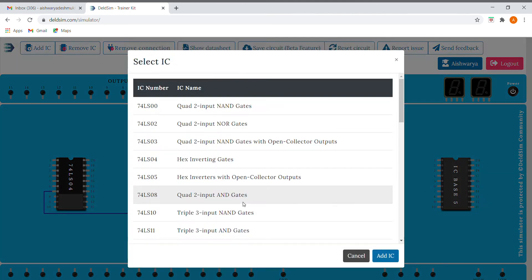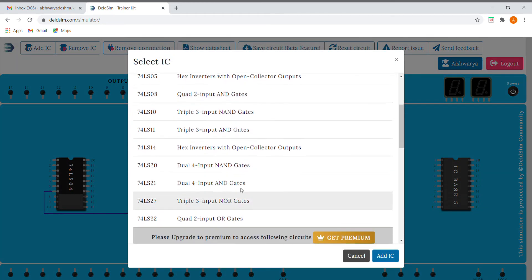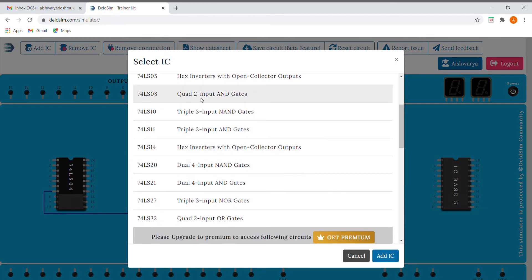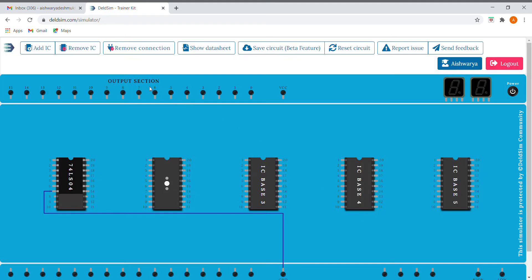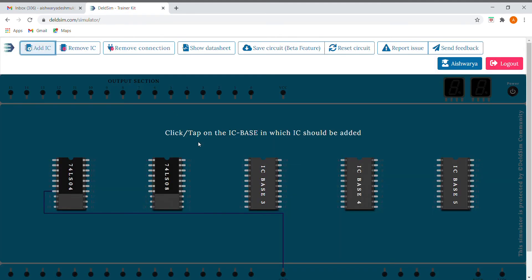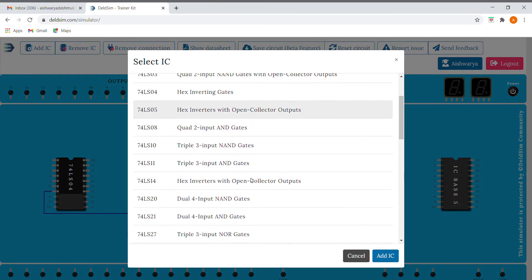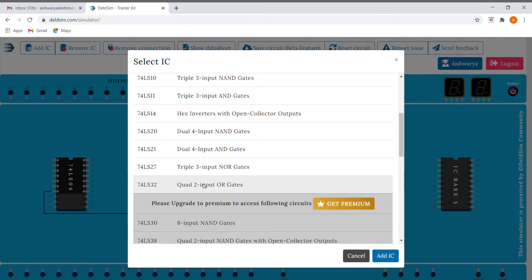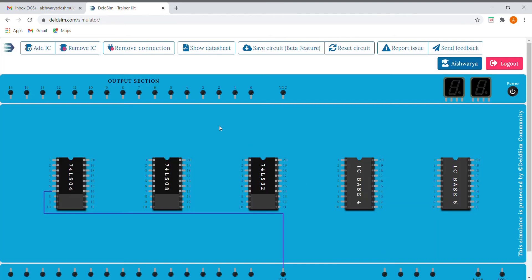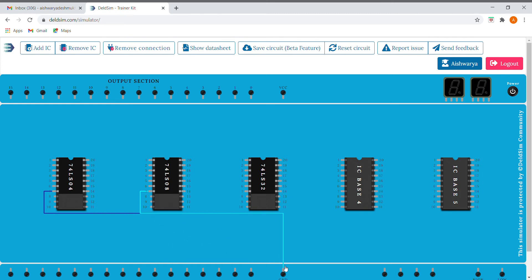And here I'll be adding 32, that is OR gate. Okay, so now I'll be grounding the seventh pin of every IC.